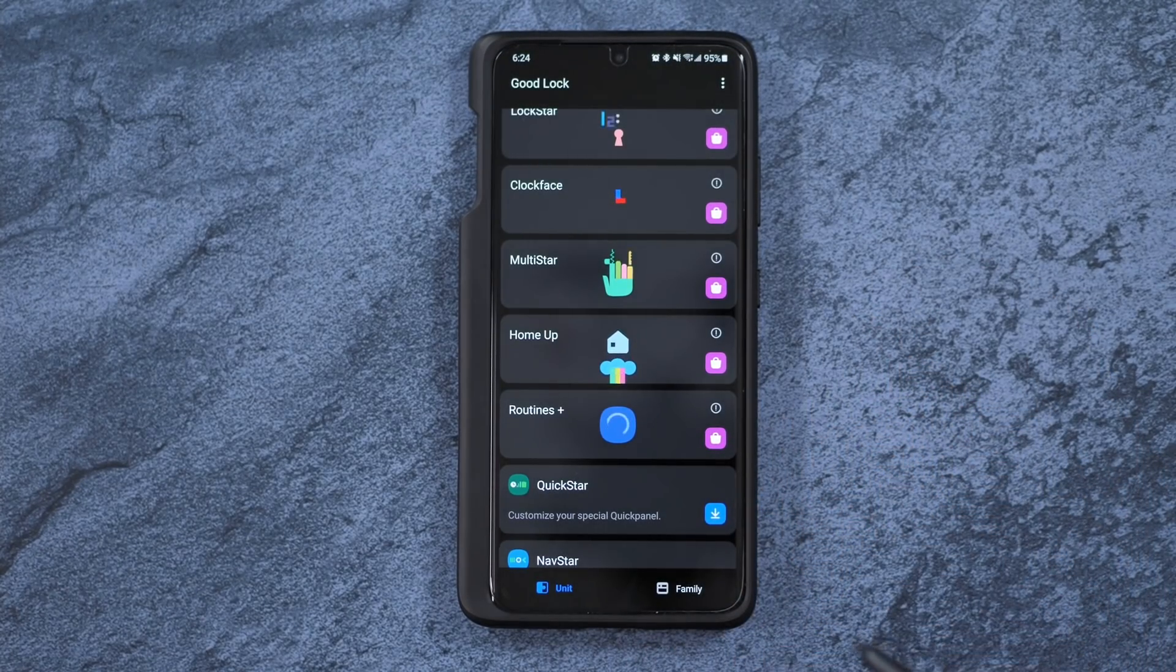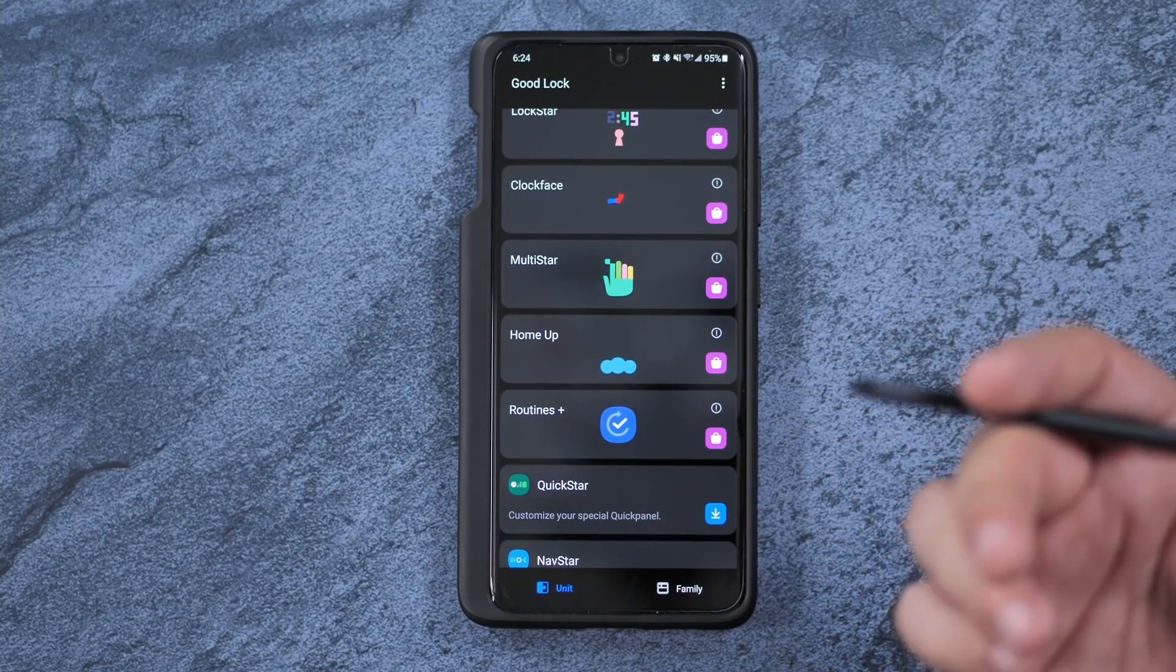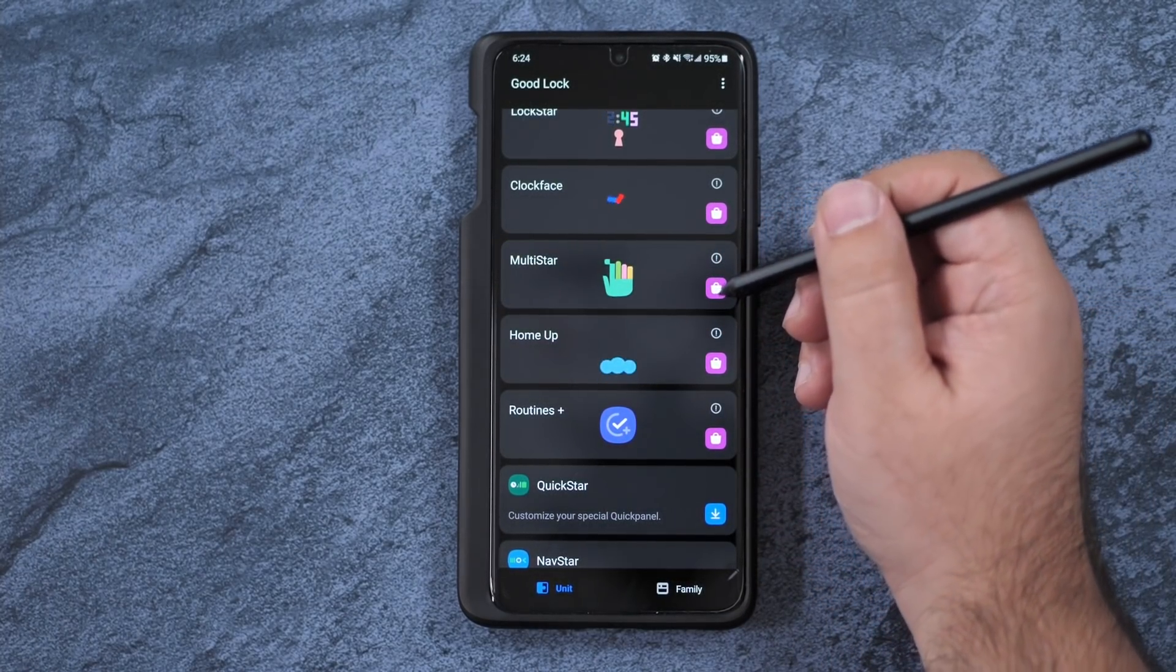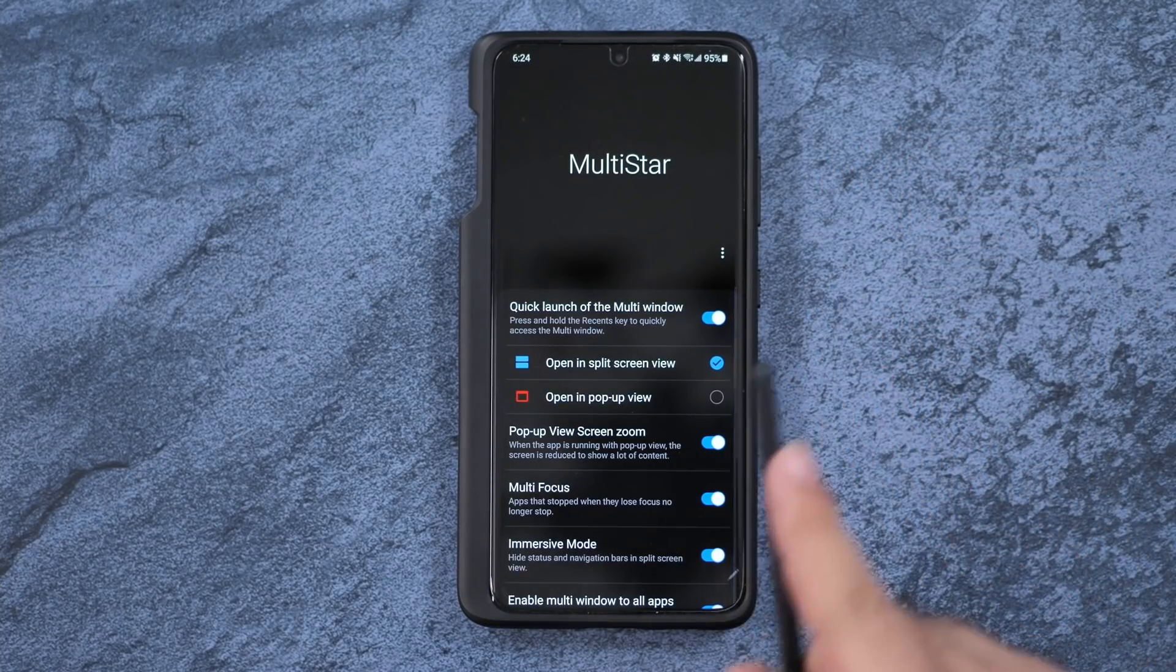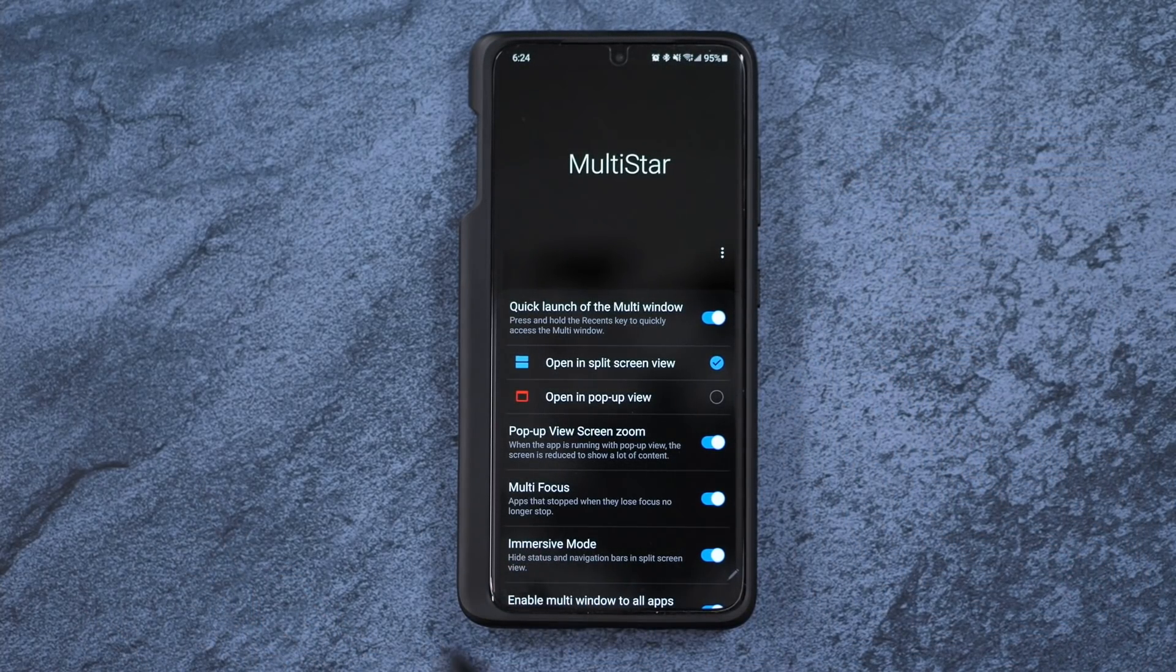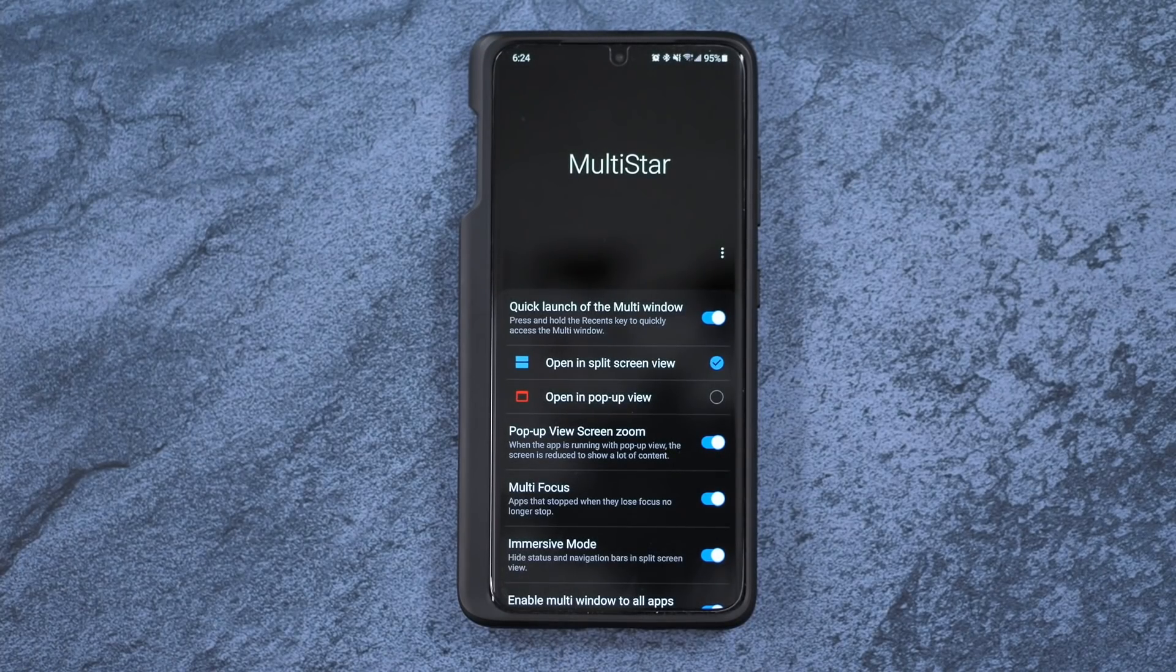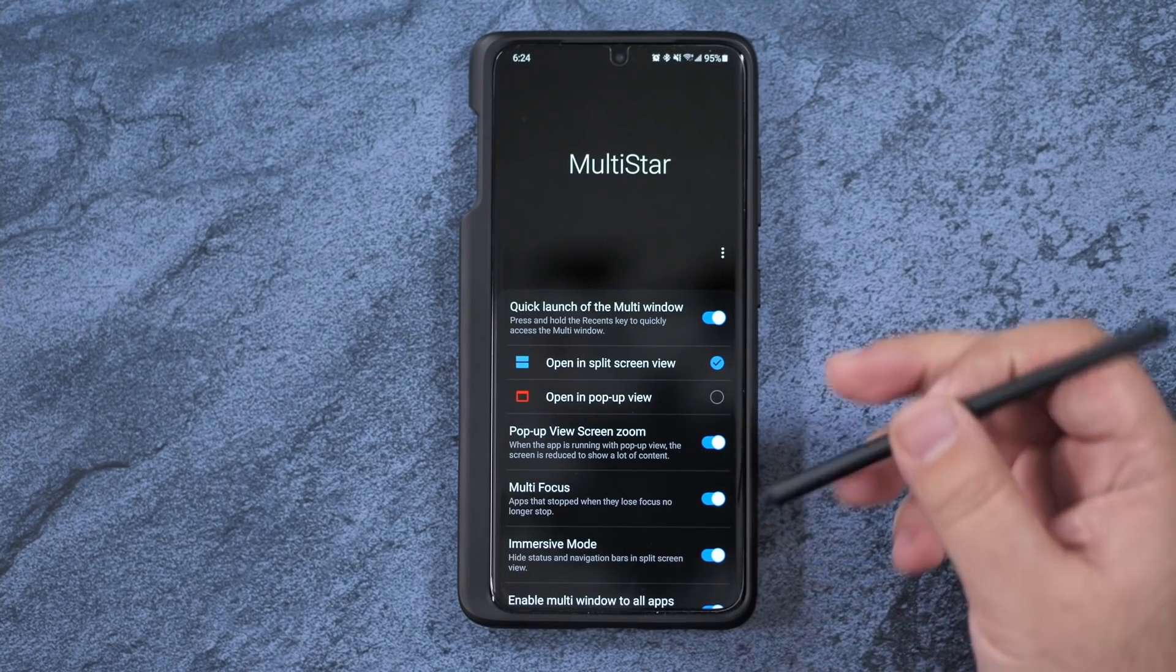Then you have something that I really need at all times, and that is Multistar. Now again, Multistar is really different on a tablet and a foldable, so make sure to subscribe because we will be going over that in future videos.